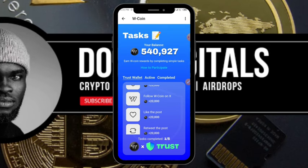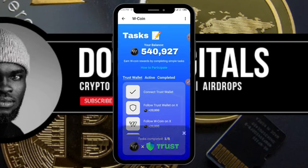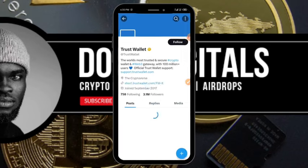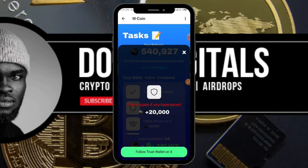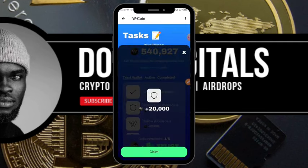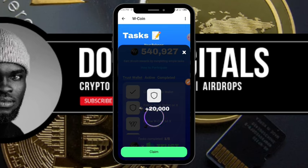There are other tasks you can do to earn at least 100,000 W Coin. For example, click 'Follow Trust Wallet on X,' follow them, come back and click 'Verify' — it may take a while to approve. Repeat the same process for the other tasks available so you can earn more W Coin tokens.